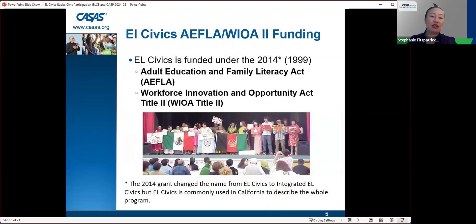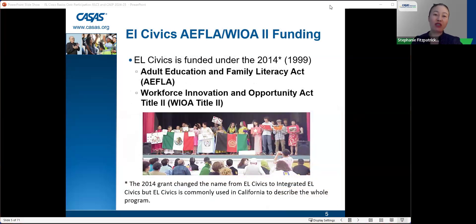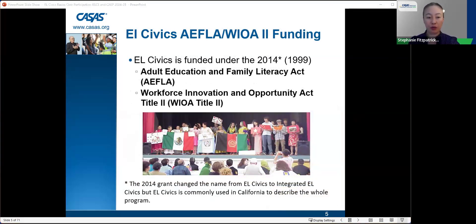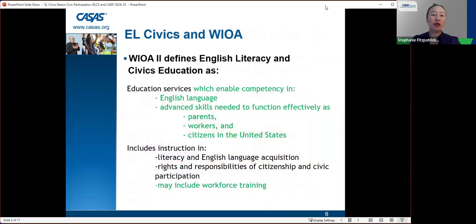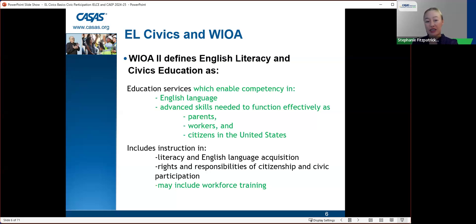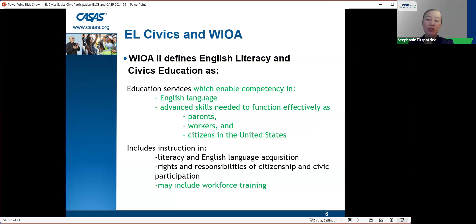EL Civics is funded under the 2014 Adult Education Family Literacy Act — we call that AFLA — and also the Workforce Innovation and Opportunity Act Title II, shortened to WIOA Title II. WIOA Title II defines English literacy and civics education as English services which enable competencies in English language and advanced skills needed to function effectively as parents, workers, and citizens in the United States.